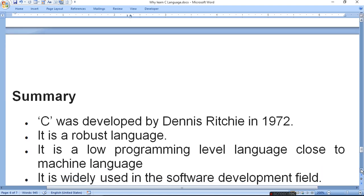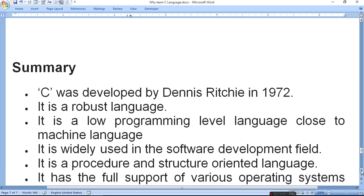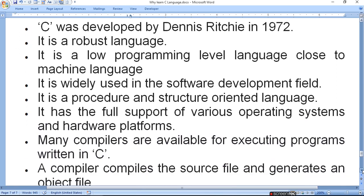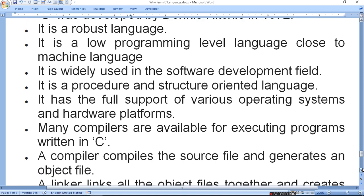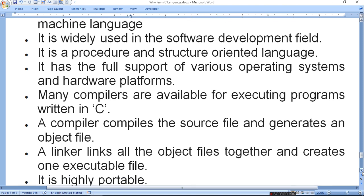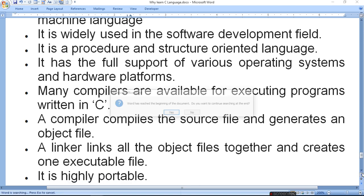Summary: C was developed by Dennis Ritchie in 1972. It is a robust, strong language. It is a low-level programming language close to machine language. It is widely used in software development. It is a processor and structure oriented language with full support for various operating systems and hardware platforms. Many compilers are available. The compiler compiles the source file and generates an object file, which after linking becomes an executable file. A linker links all object files together to create an executable file. It is highly portable — you can use it on every machine.